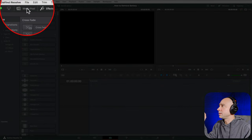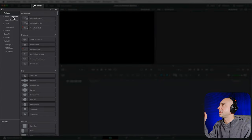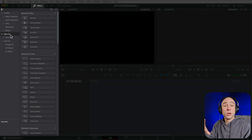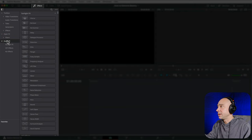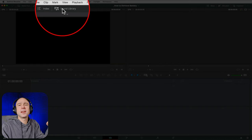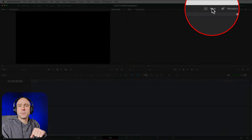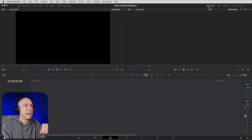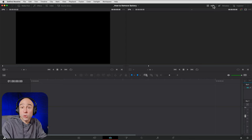Next we've got Effects — video transitions, audio transitions, titles, open effects like blurs, audio effects, and different filters. The Mixer is one of my favorites in the edit tab — it lets you set your audio levels right here without jumping into Fairlight. We've also got the Inspector, where we can make a lot of adjustments to our clips, which we'll see in a second.